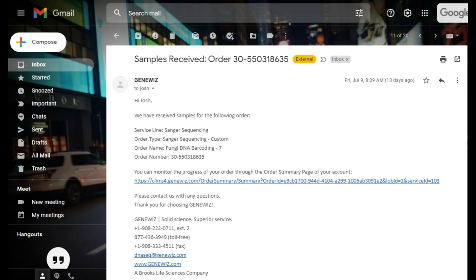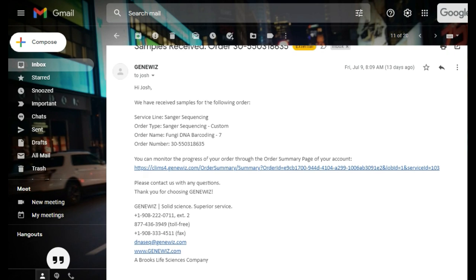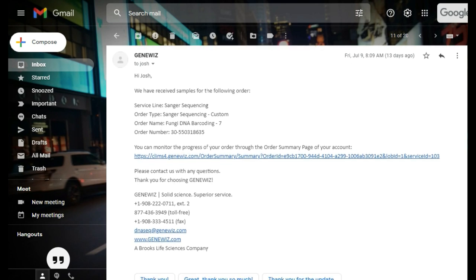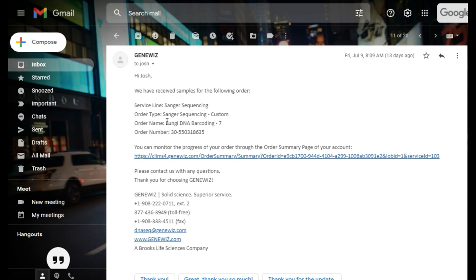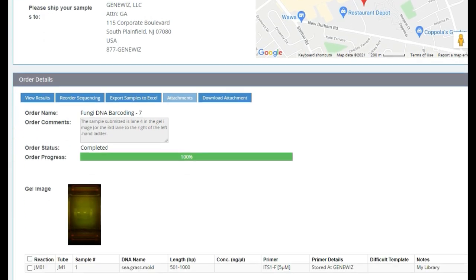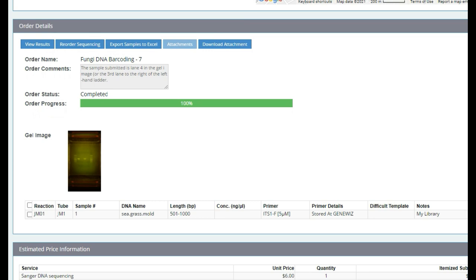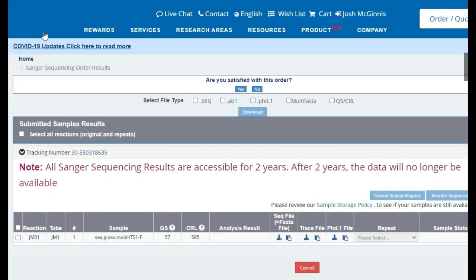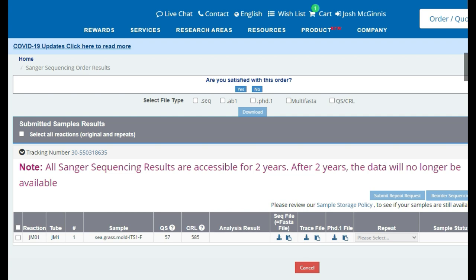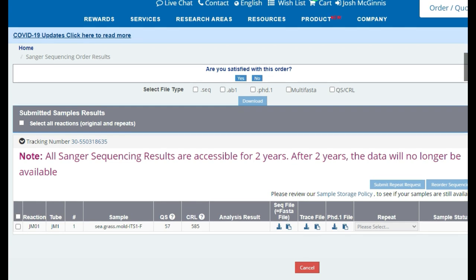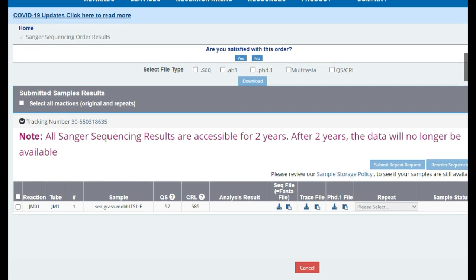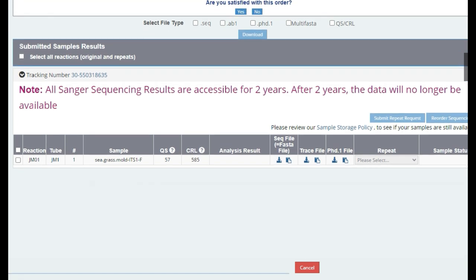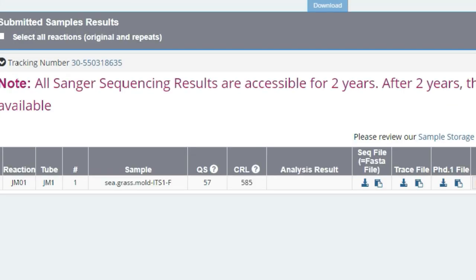After anxiously waiting 24 to 48 hours, your samples will arrive at the lab, be checked in, and you will receive an email such as this one letting you know that your sample has arrived and that you can monitor the progress by logging into your GeneWiz account.